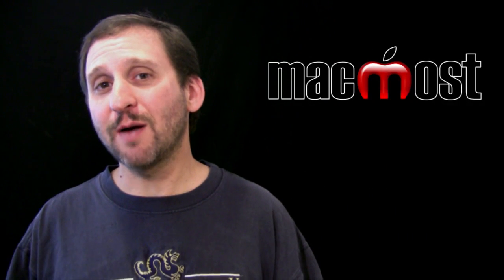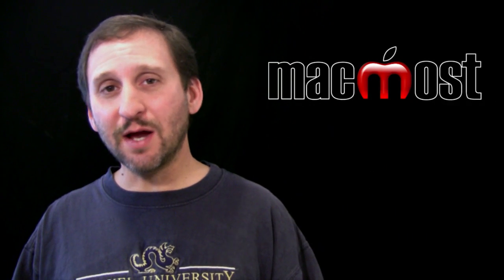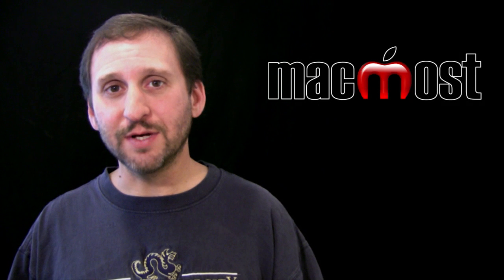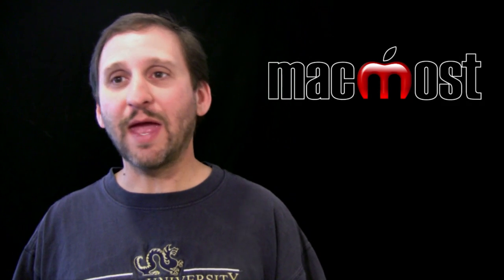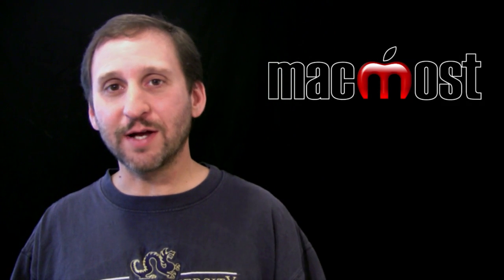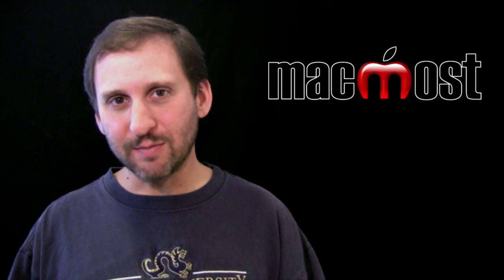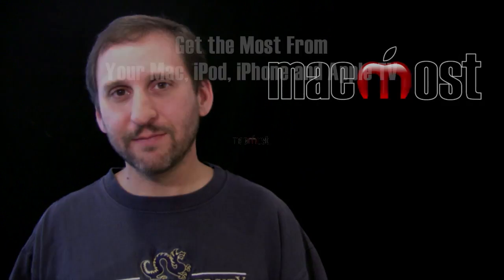In future episodes I will be looking at some of the other features of iCloud such as PhotoStream and find my friends. Until next time this is Gary with MacMost Now.